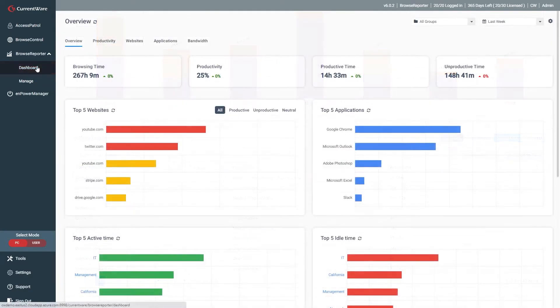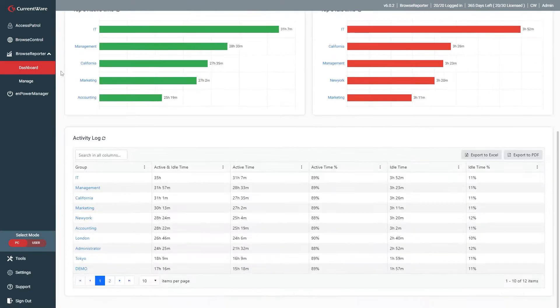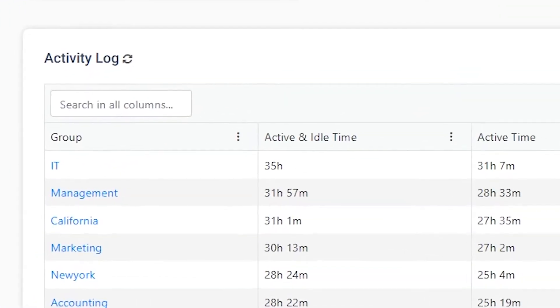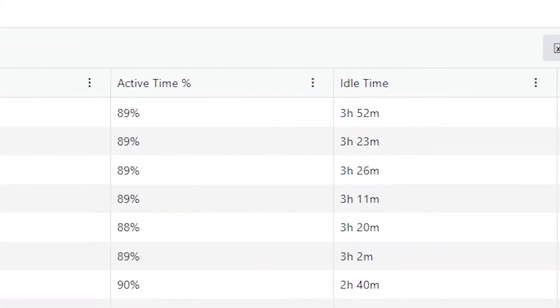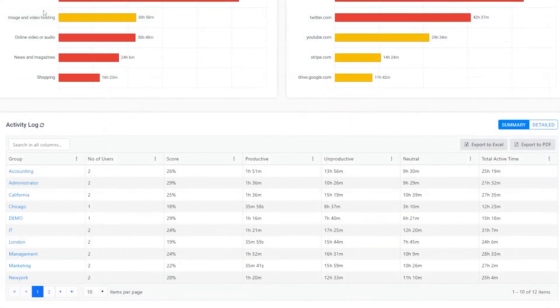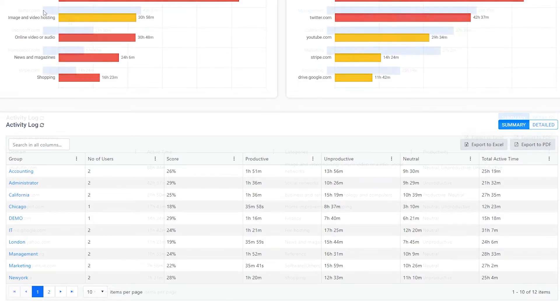For example, here in the overview dashboard, we have access to group or user names along with several active and idle time metrics. In the productivity dashboard, we'd have access to the group or username, the number of users, and various productivity metrics.